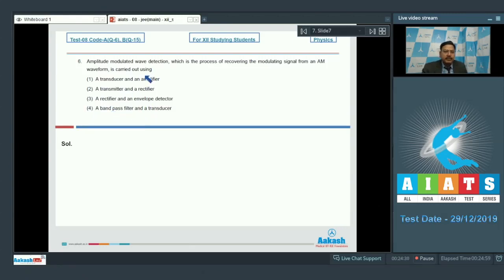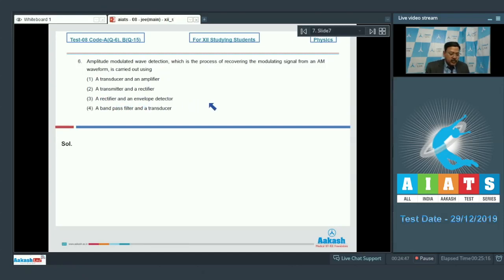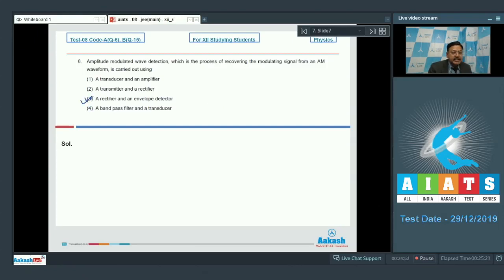The question is from the topic of principles of communication. The detection of an amplitude modulated wave is carried out using a rectifier and an envelope detector, so option 3 is correct for question 6. It's more of a factual thing, so let's go to the next question.